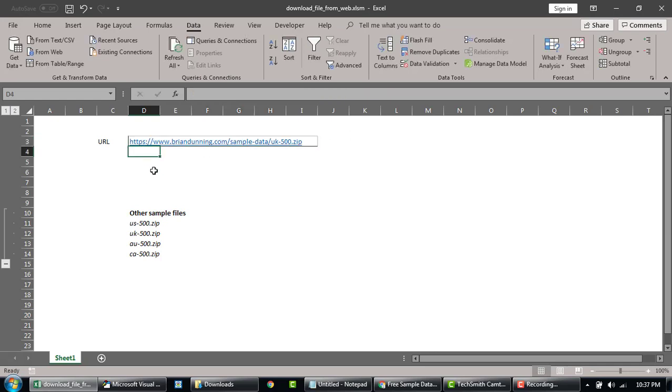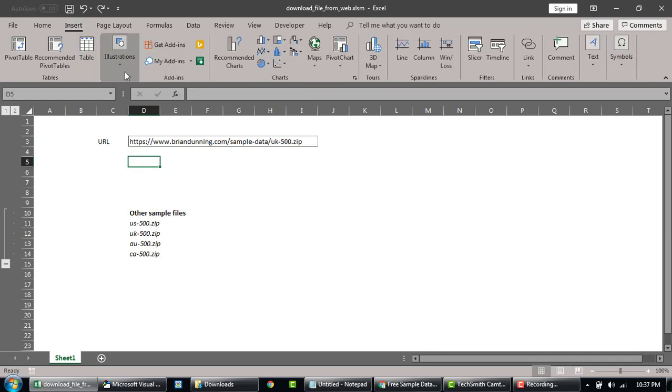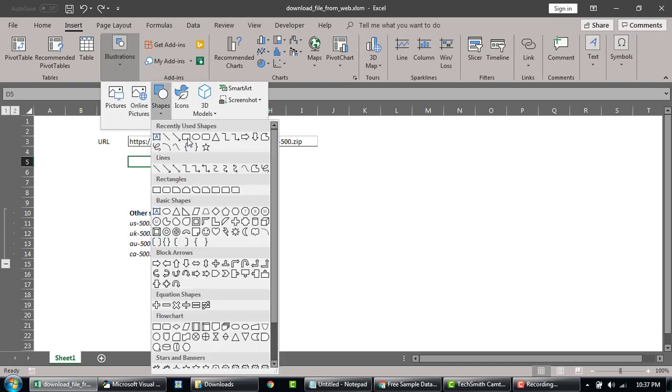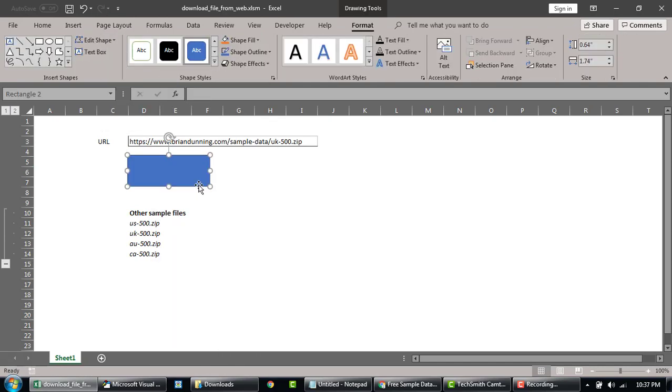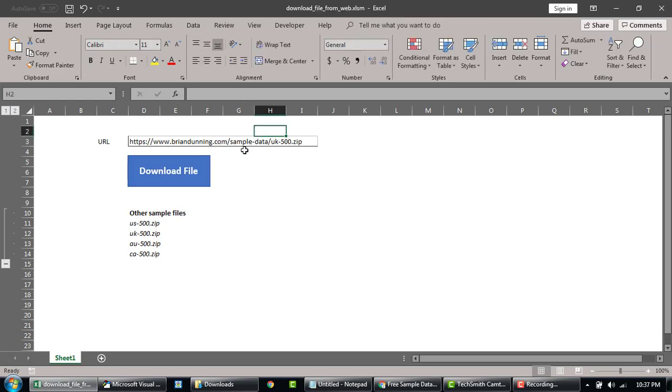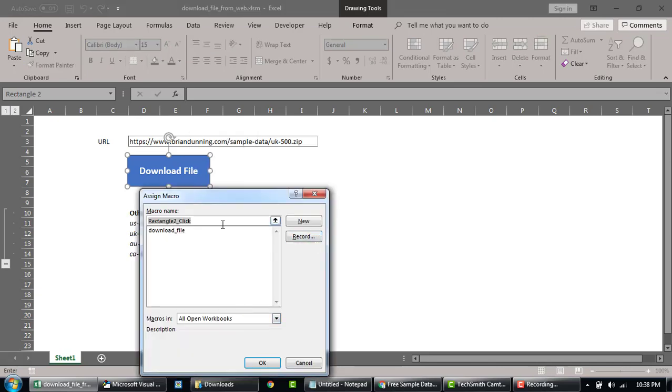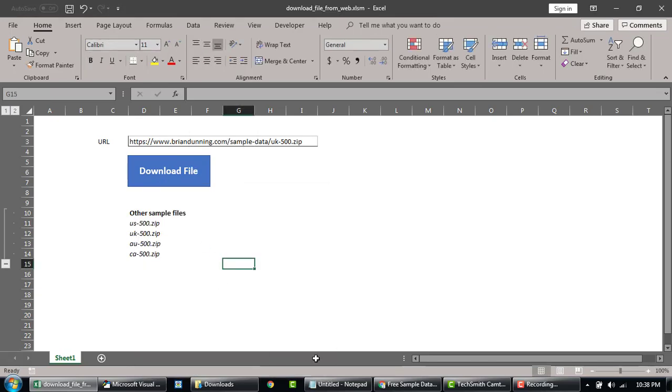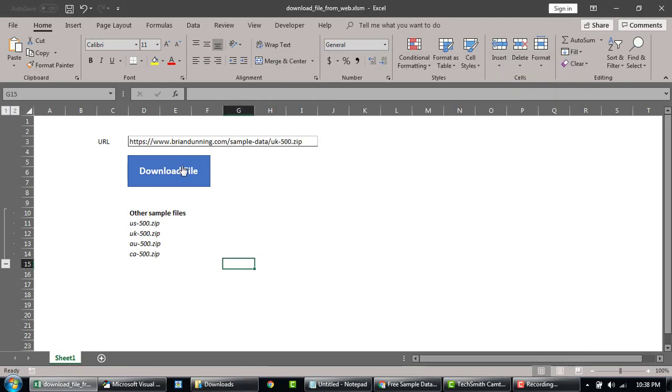Let's add a quick button to this. Maybe a shape something like this. We'll call this "Download File". Maybe something like this. We'll attach our code that we just wrote, download_file. And let's give it a shot. So here, once we run this, it will download the UK file.